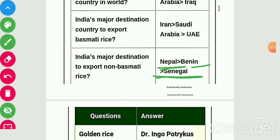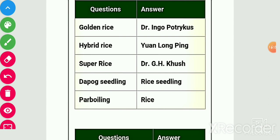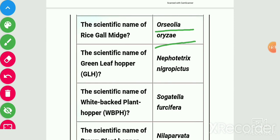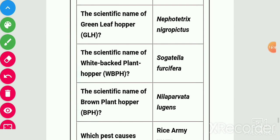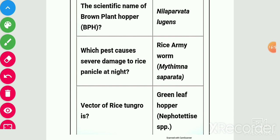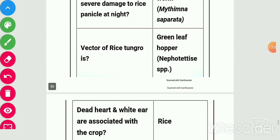Golden rice by Ingo Potrykus, hybrid rice by Yuan Longping, super rice by G.H. Khush, dapog seedling method is related to rice, parboiling is related to rice. Serious pest of rice: yellow stem borer — scientific name Scirpophaga incertulas, a monophagous pest which causes dead heart symptom. Scientific name of rice gall midge is Orseolia oryzae. Scientific name of green leafhopper is Nephotettix nigropictus. Scientific name of white-backed planthopper is Sogatella furcifera. Scientific name of brown planthopper is Nilaparvata lugens. Pest causing severe damage to rice panicle at night is rice army worm. Vector of rice tungro disease is green leafhopper, i.e., Nephotettix species.